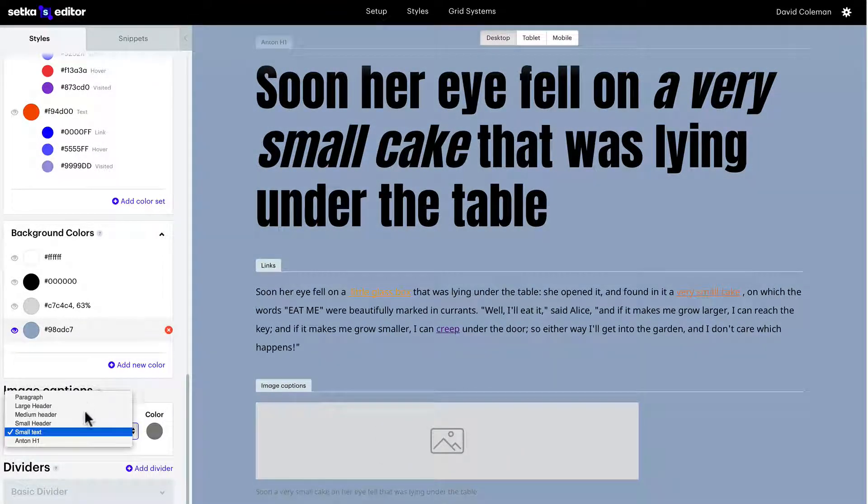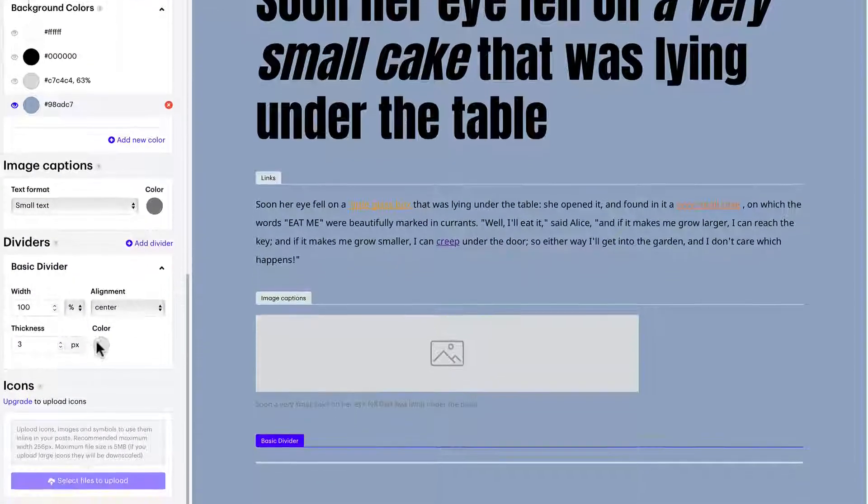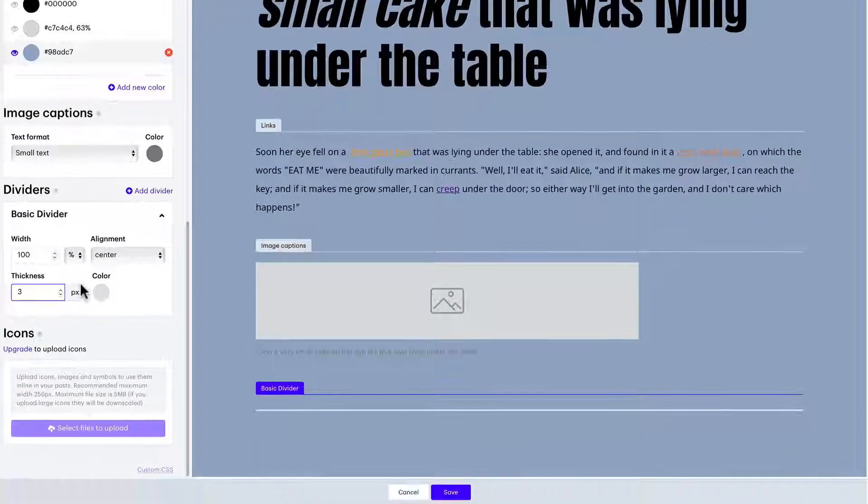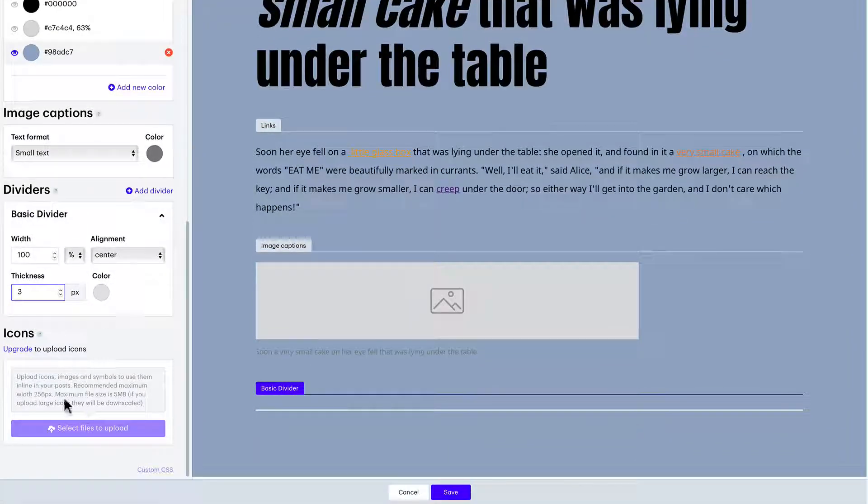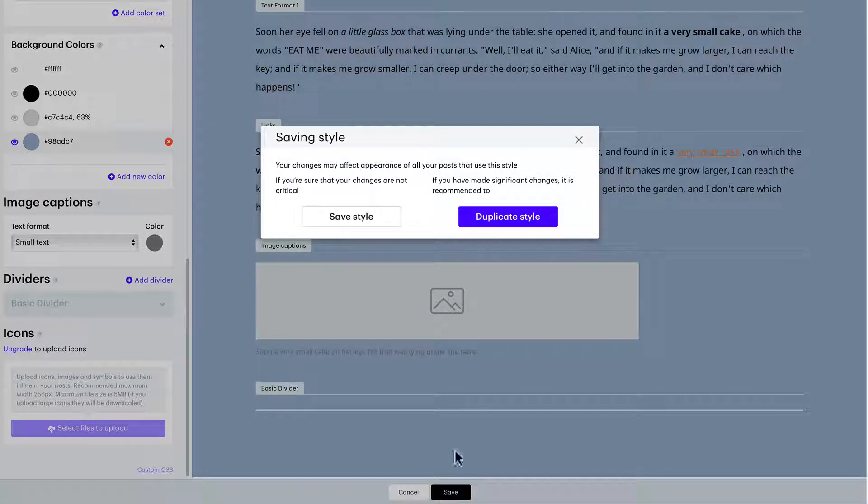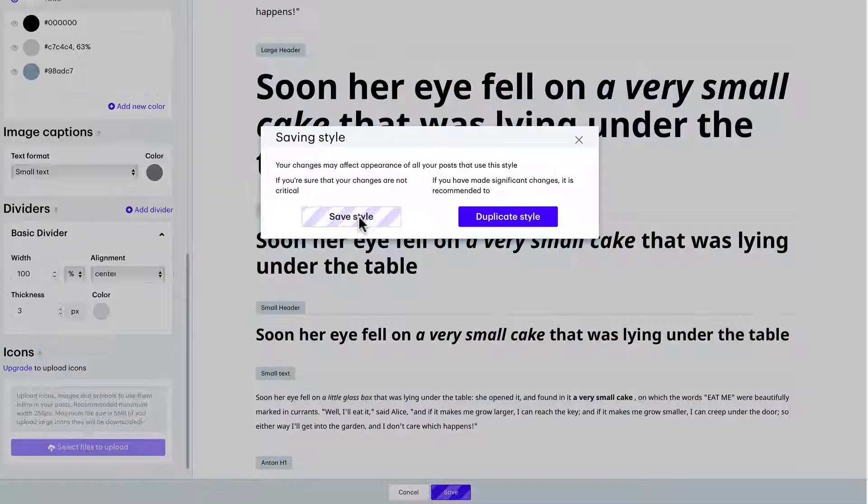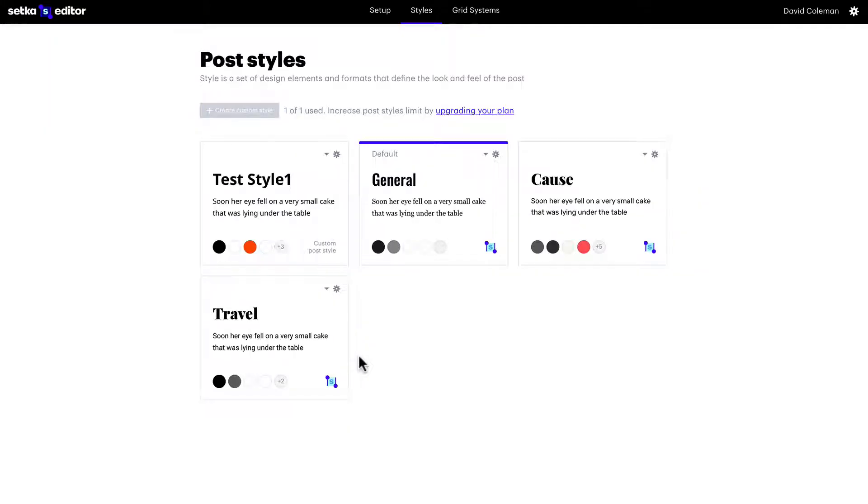You can do image captions, dividers, icons with a premium version of the plugin. Save your style and there you go, there it is.